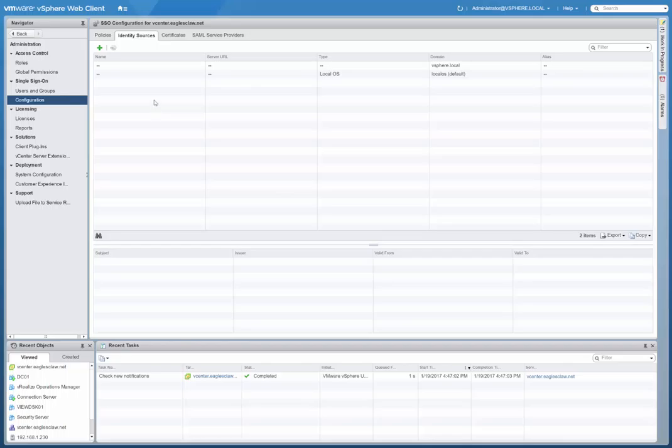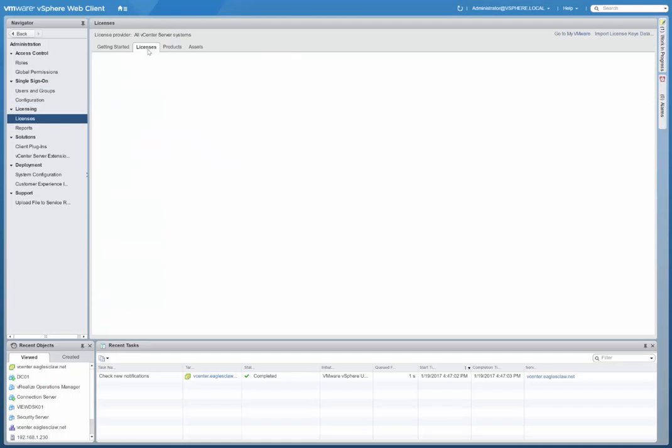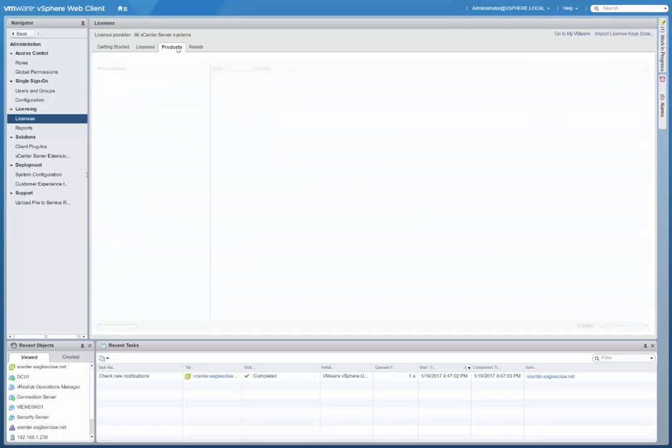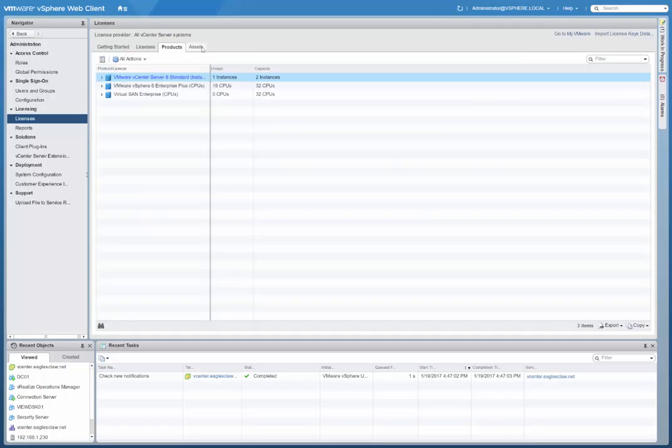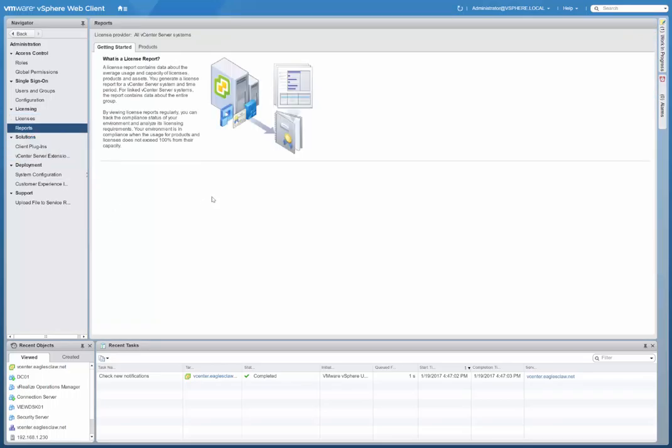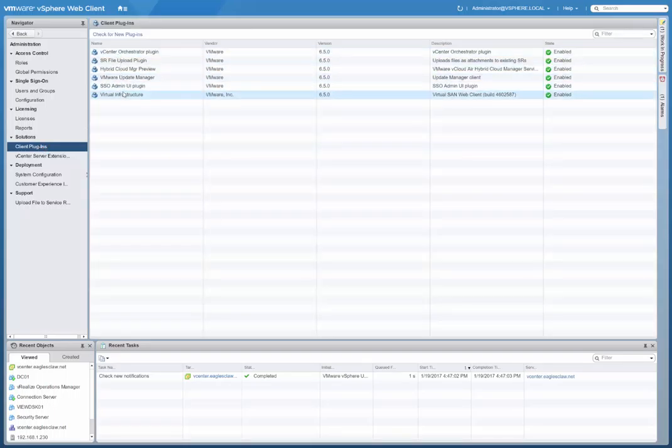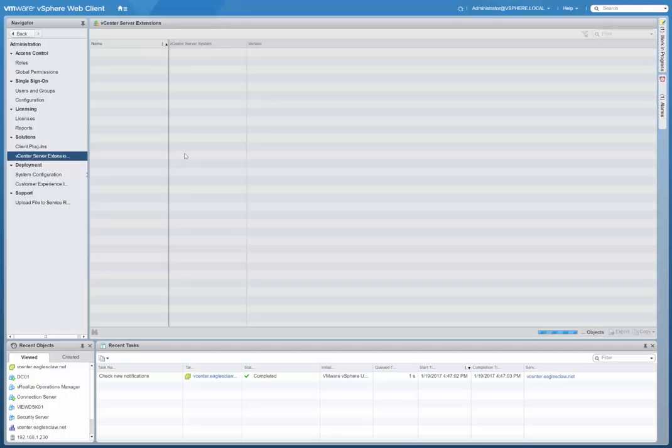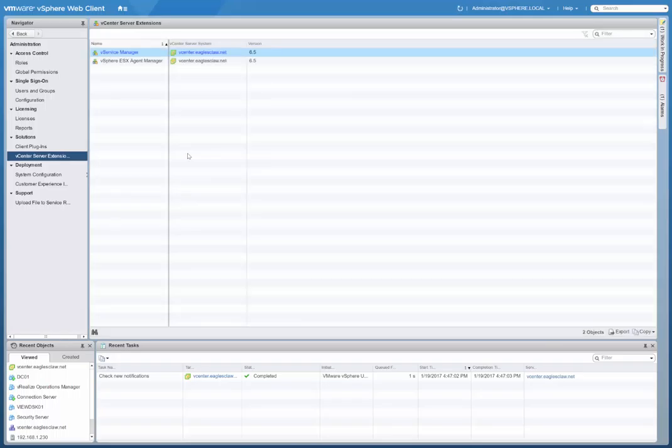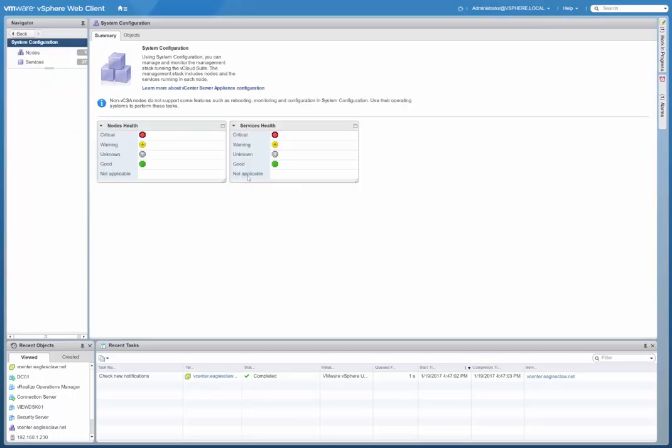Down here under licensing, we have the licensing for the vCenter server. I have that already for the different products and assets, any reporting. We have for solutions, you have the client plugins, obviously you have some plugins that are there automatically, your vCenter server extensions. These are your default extensions, but more importantly here, we want to go to System Configuration.